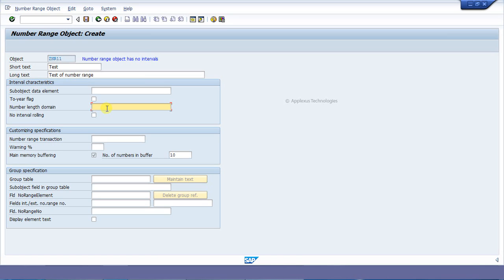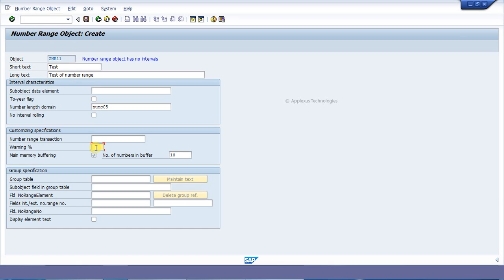For the number range domain, if we want to give a domain length of 5, then we have to give NUMC05. For the warning setting: this warning assumes that an interval is defined from 1 to 100. If you want to issue a warning at number 90, then enter 10 here. I am entering 10.